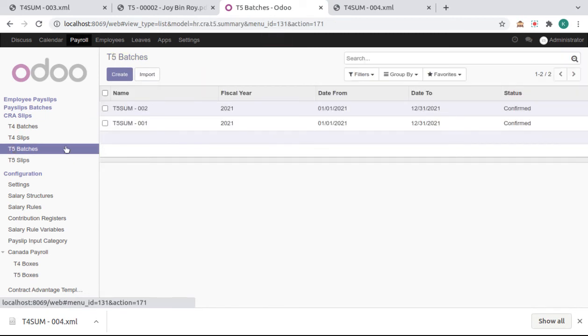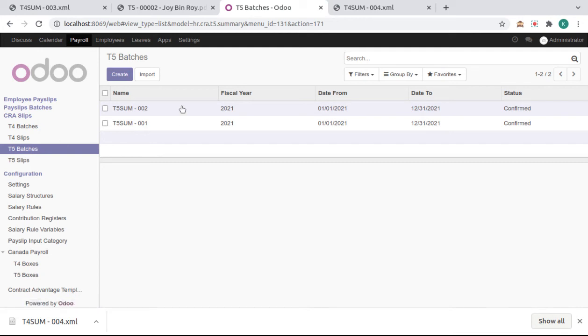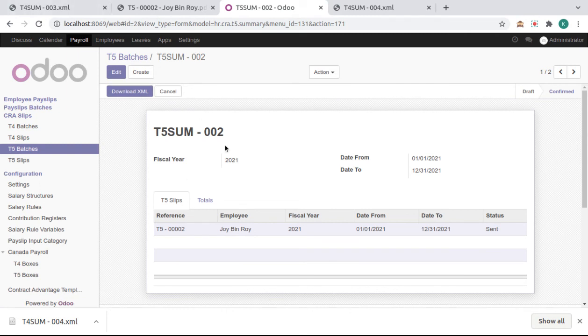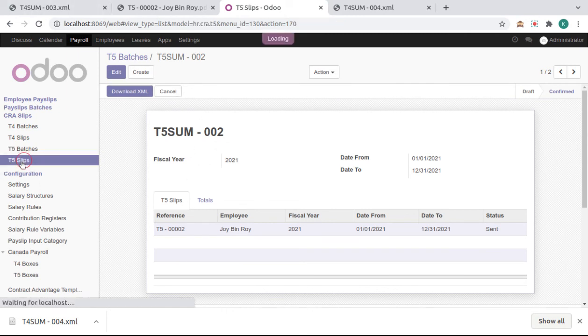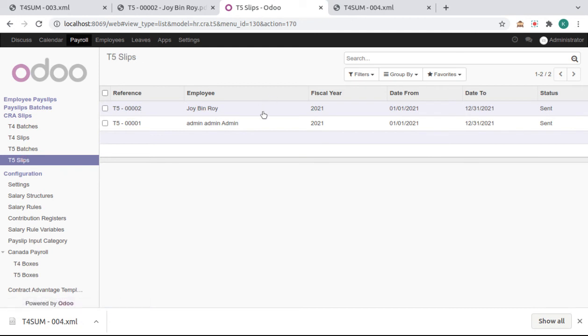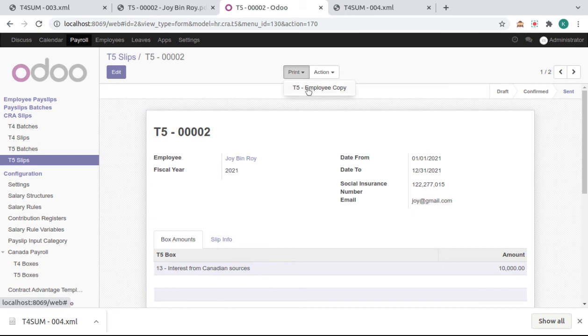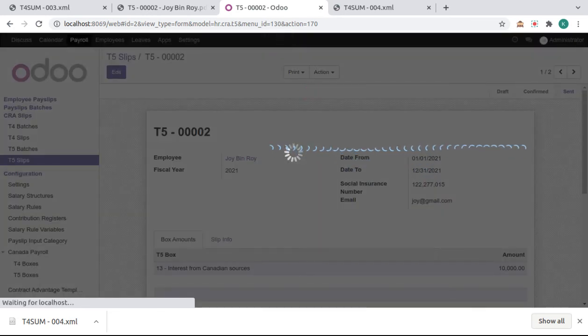Now the same process will be applied for T5 batches and T5 slips. We can download from here T5 batches XML, and we can download the employee T5 employee copy.